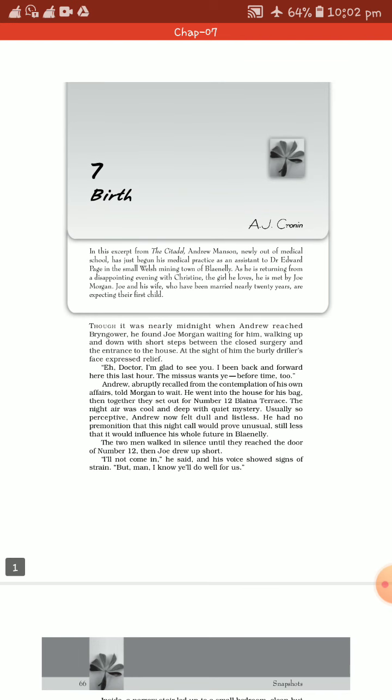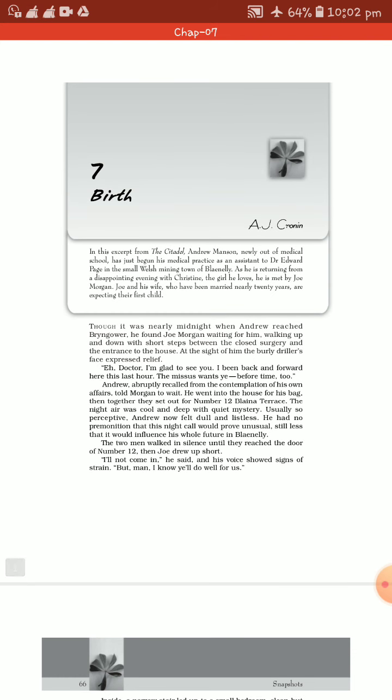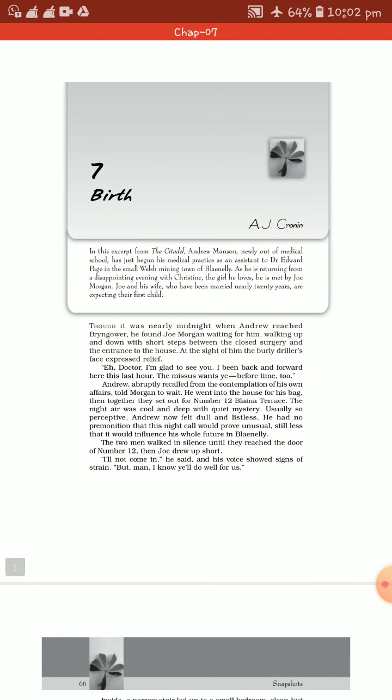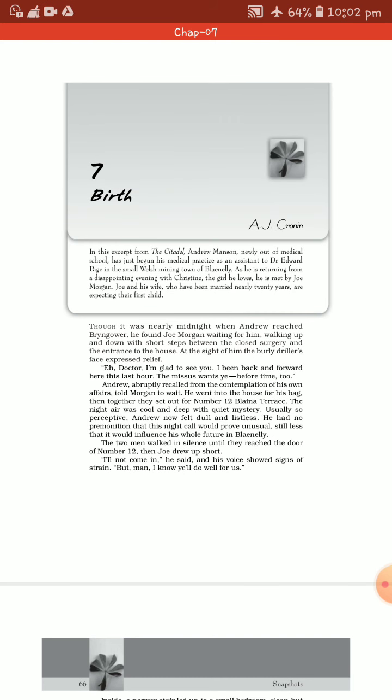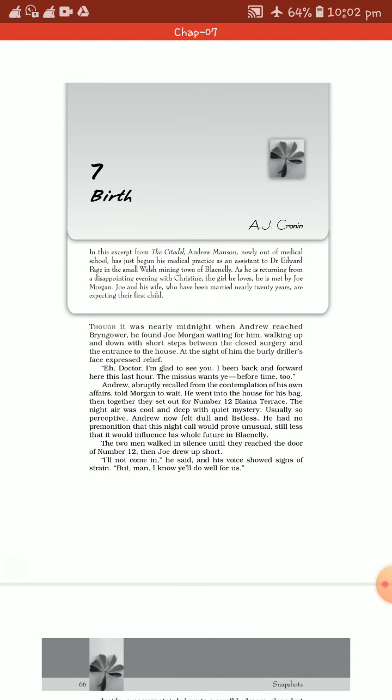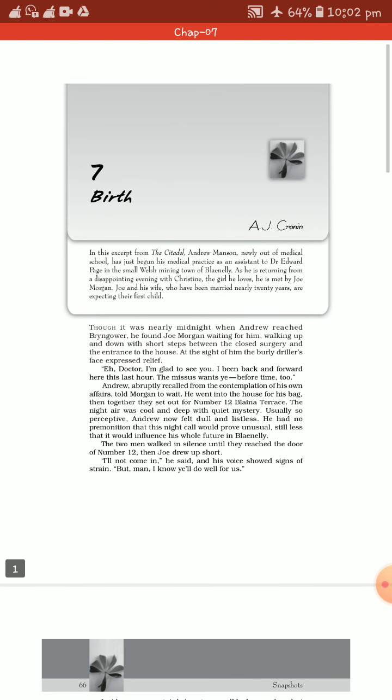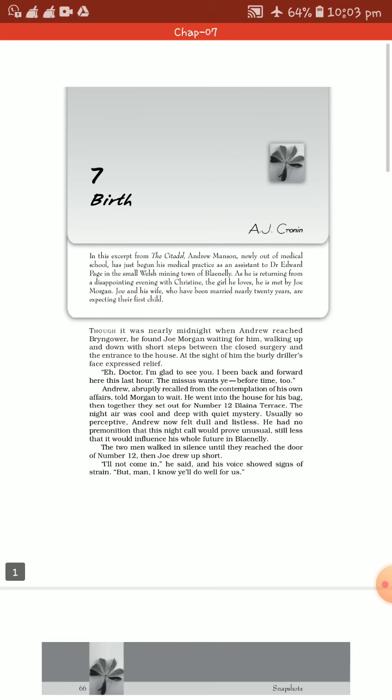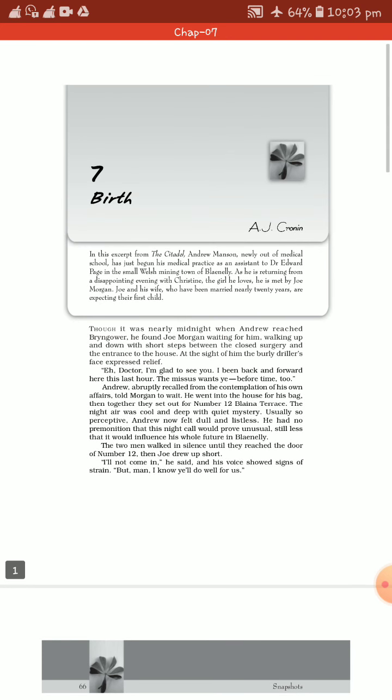A.J. Cronin, dear students, himself was a doctor and it has been taken from one of his famous novels, The Cathedral. It can be said to be semi-autobiographical in nature. There is one thing I want to clarify earlier - the significance of the title Birth.